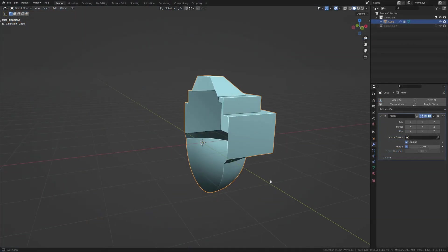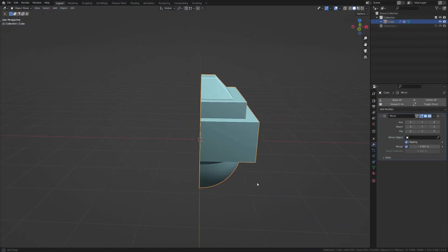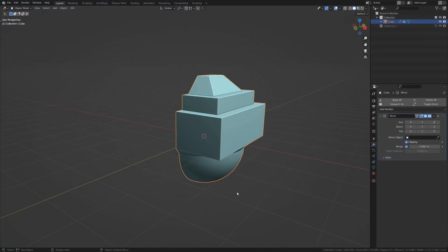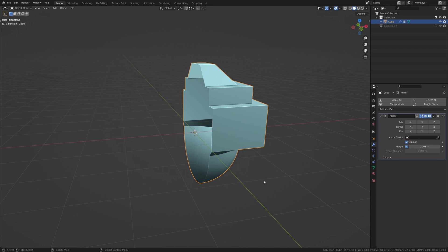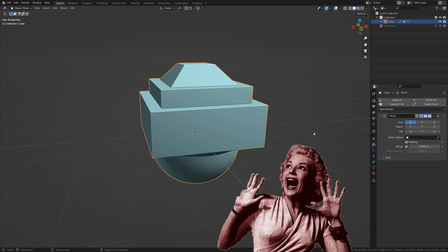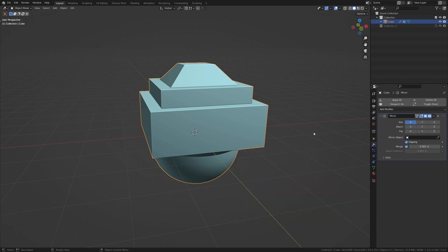The mirror modifier is used to mirror existing geometry along the center of a mesh. The most common way of using it is to model half of a mesh and use the mirror modifier to generate the other. This saves time so that you're not trying to model two sides of a mesh exactly the same and finding out later that you missed some spot when it had to be symmetrical.